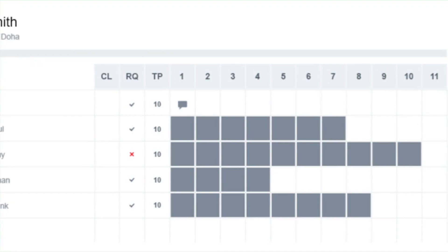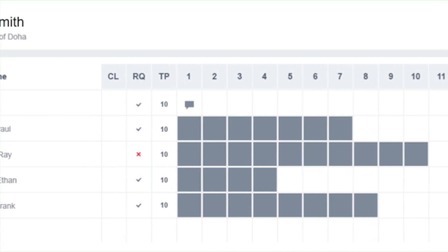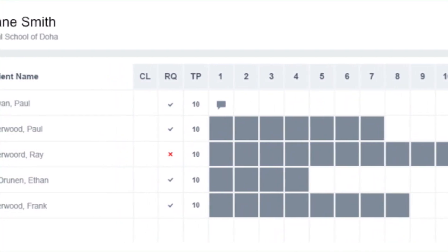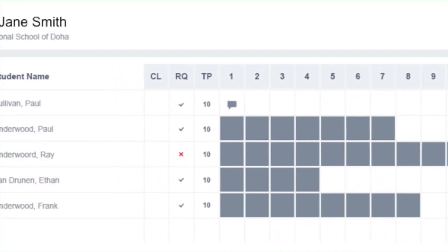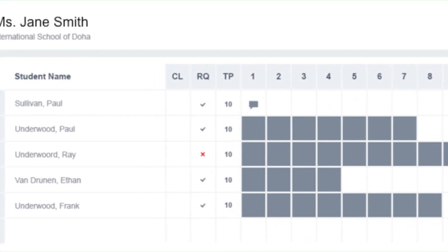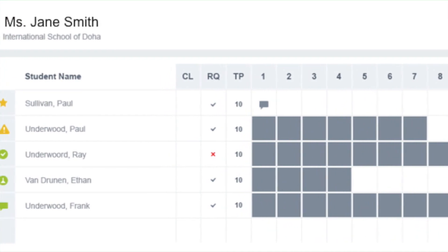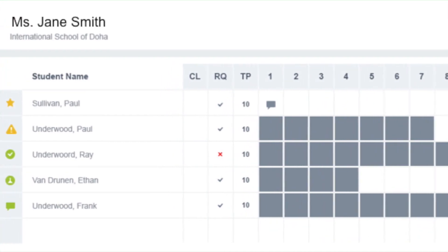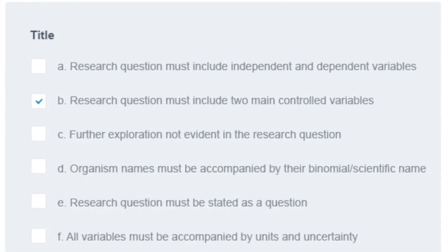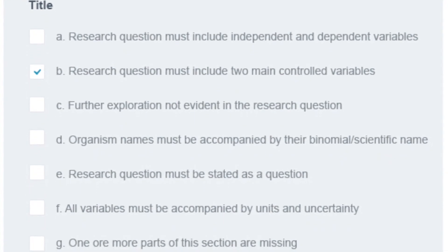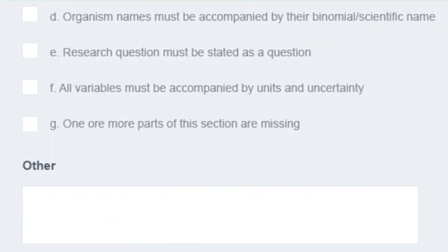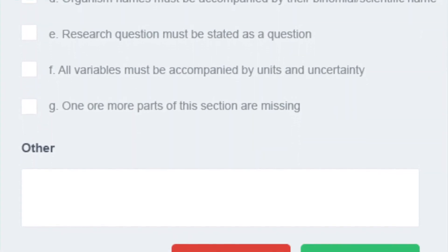Teachers will also get their own login, where they see class lists and individual student progress. The content of each section written by the student is visible, so teachers can offer feedback using preloaded, criterion-related comments at any stage of the writing process.